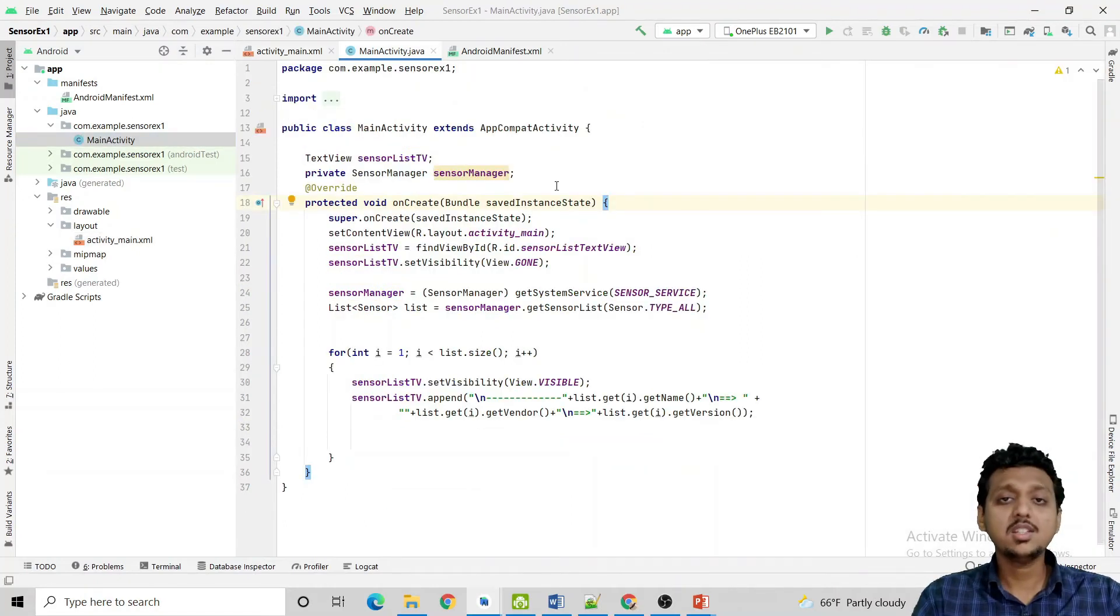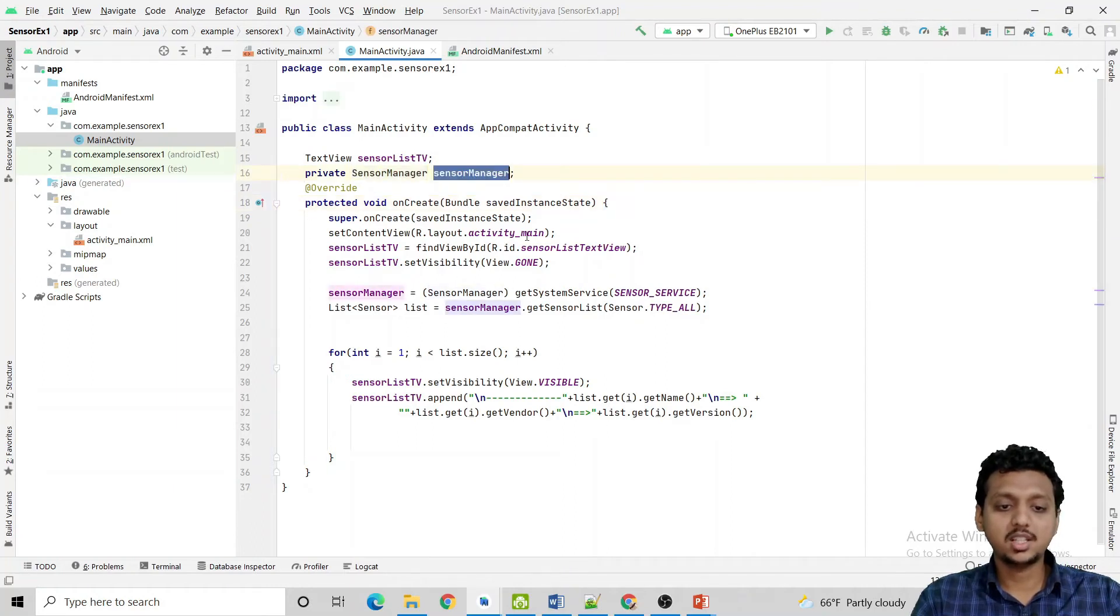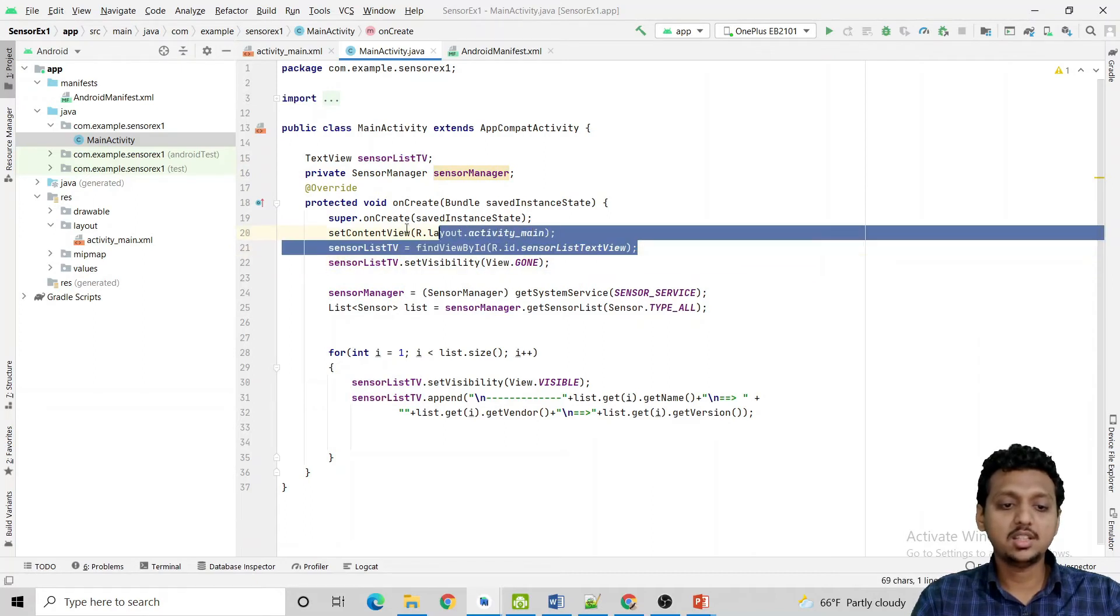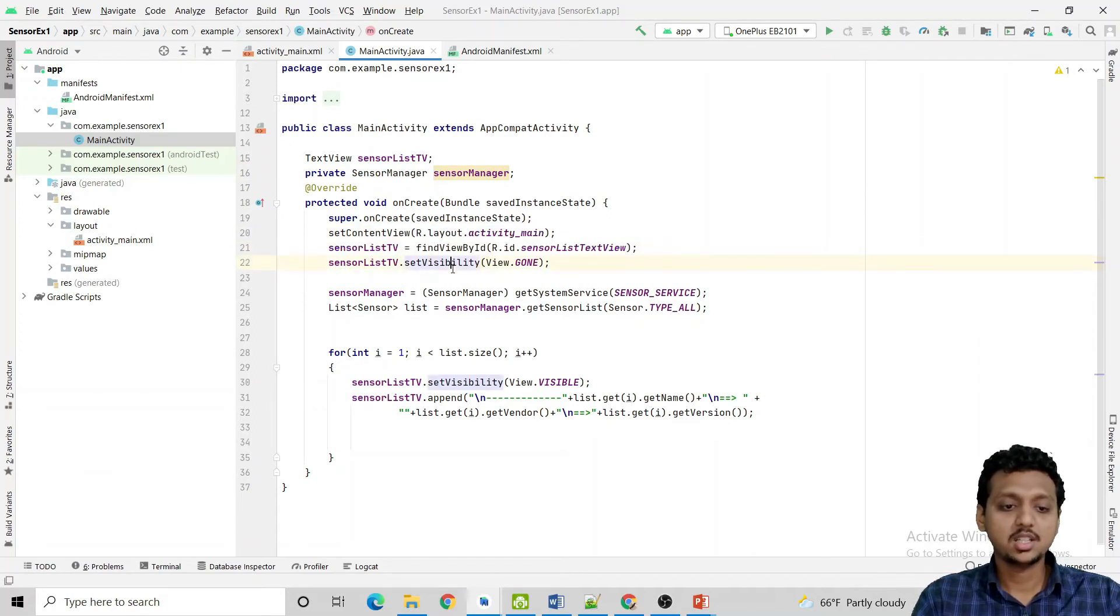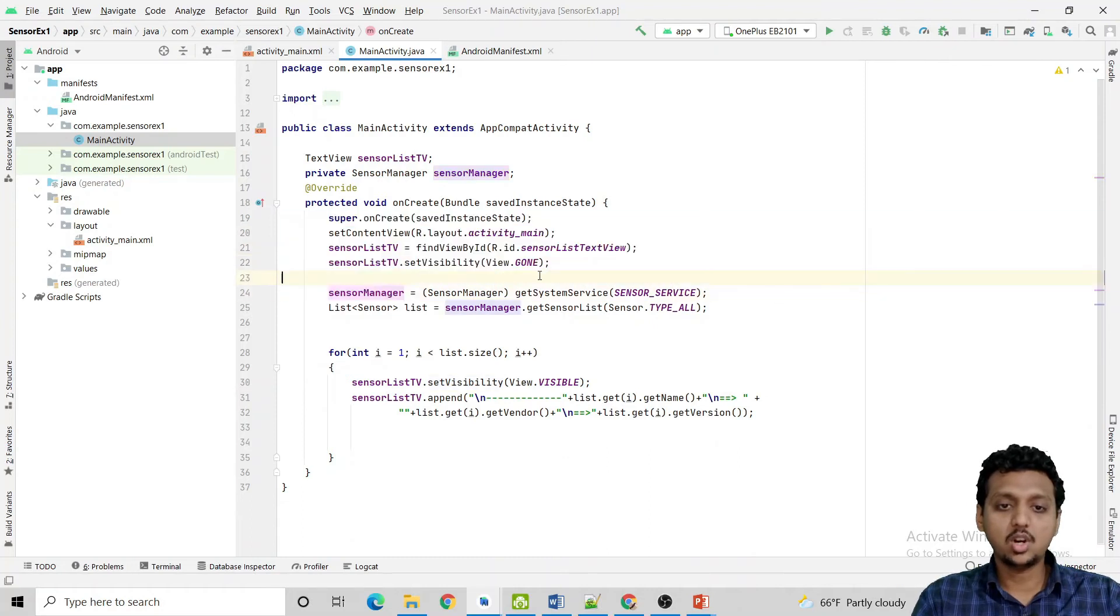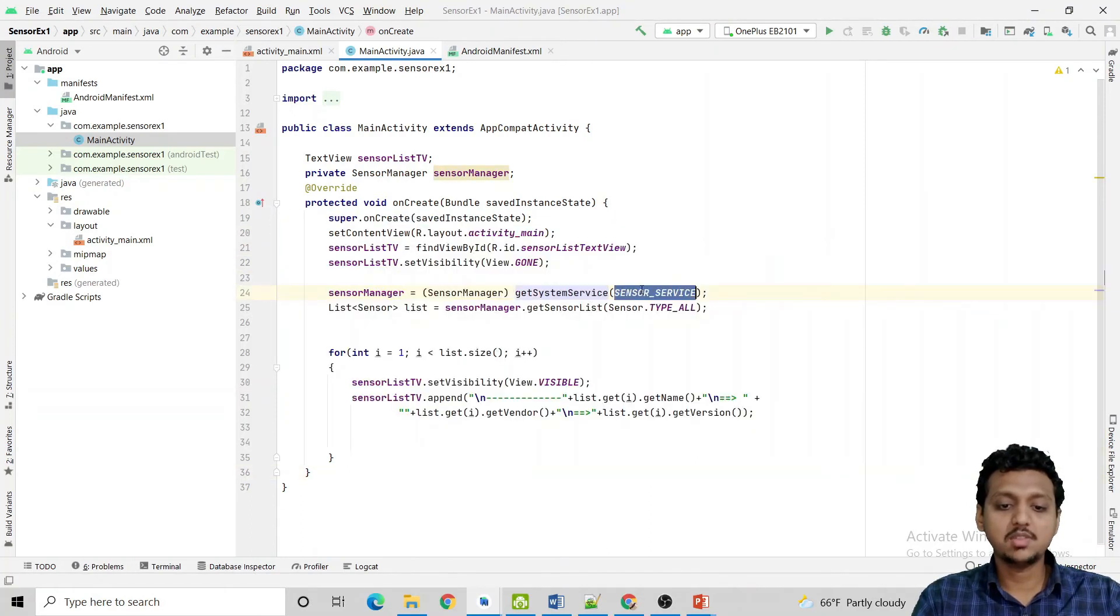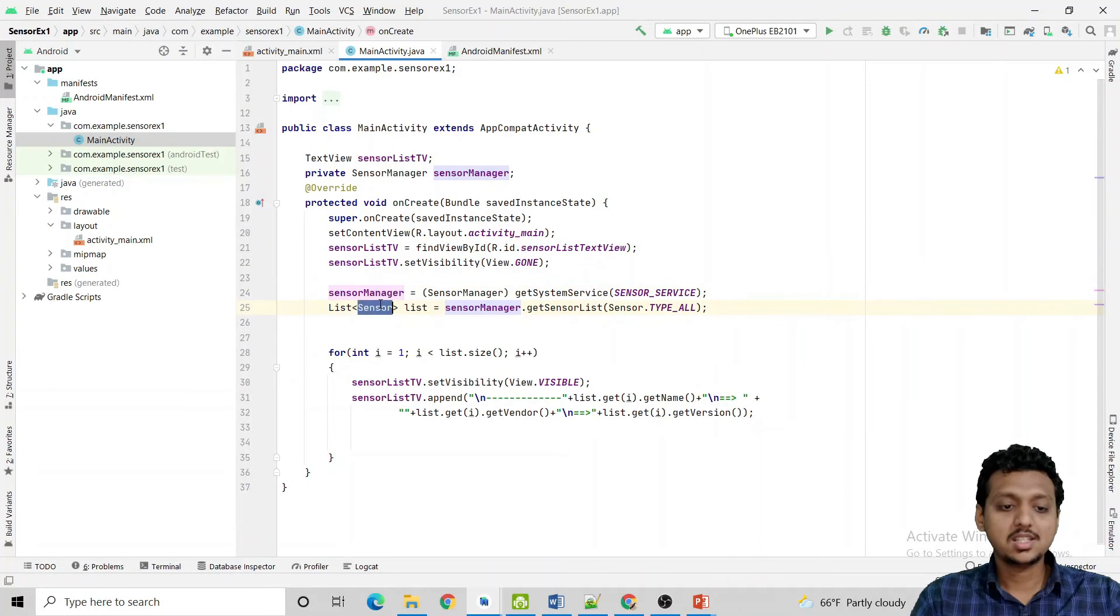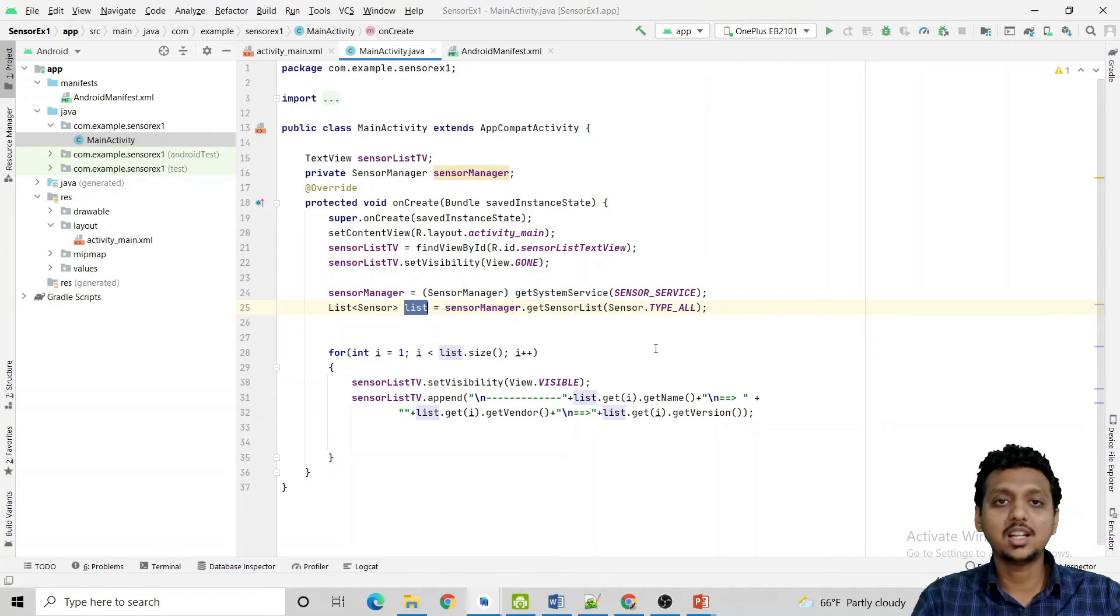Now this is my MainActivity.java file, where SensorManager object is created. Sensor list text view is created and bound with the Java and XML object. Set visibility by default is gone. Now the sensor manager, SensorManager getSystemService is SENSOR_SERVICE. This creates the SensorManager object. Now list of the sensors, and by creating the getSensorList, I can add it inside the list object.